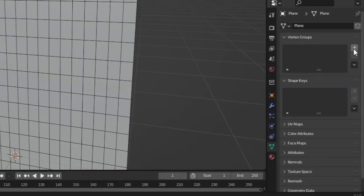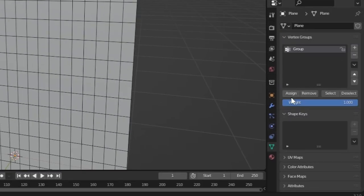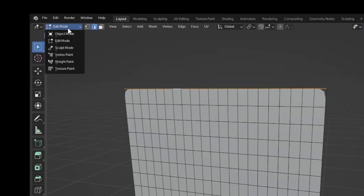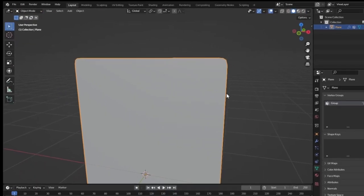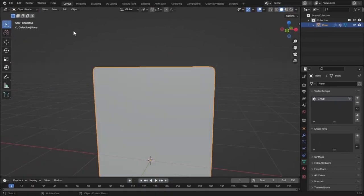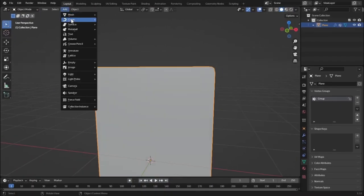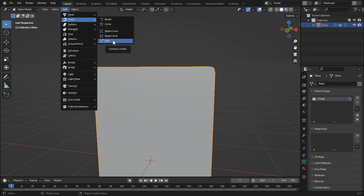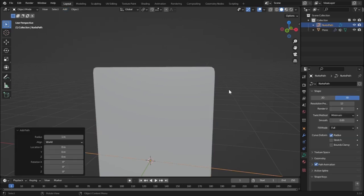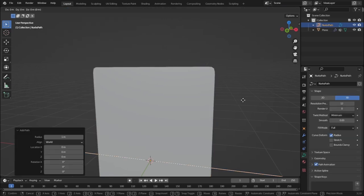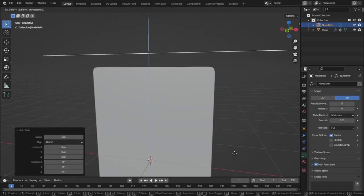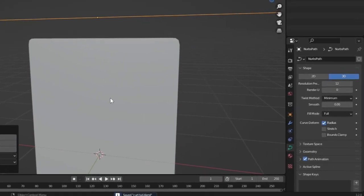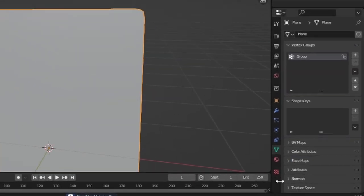Now go to object mode. So let's add in another object which should be very tiny, just like a curve and this path. Now let's move it upwards.